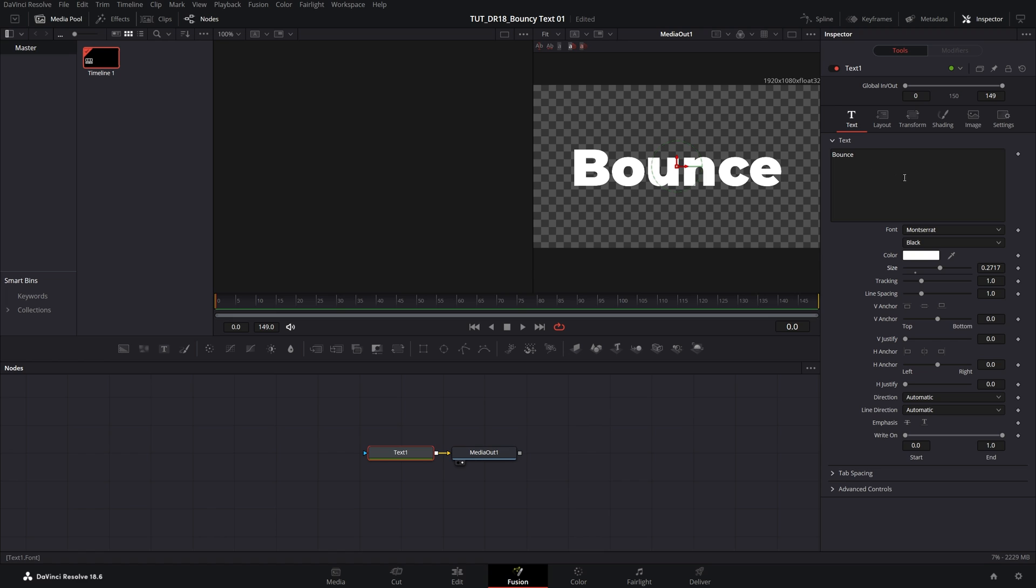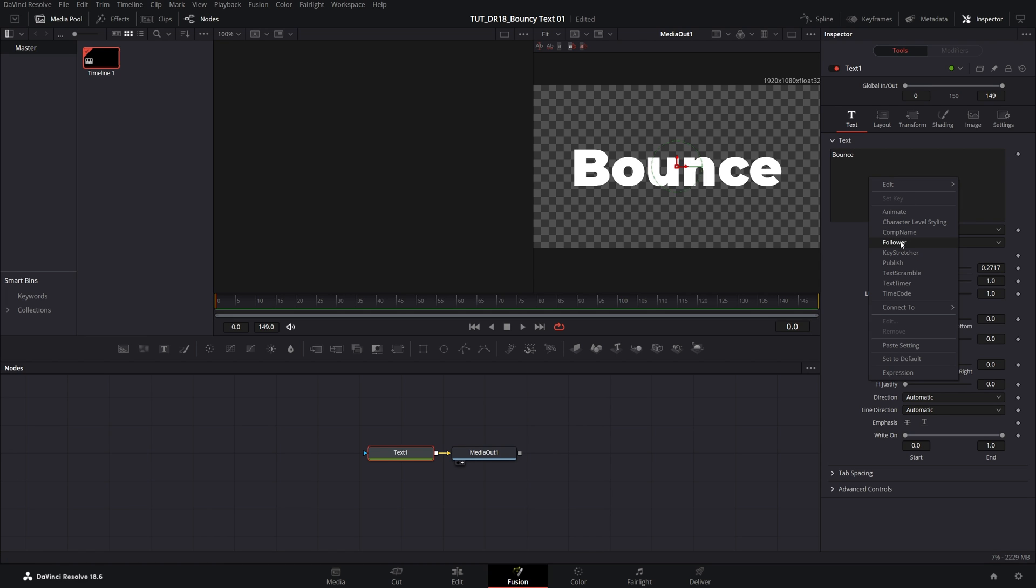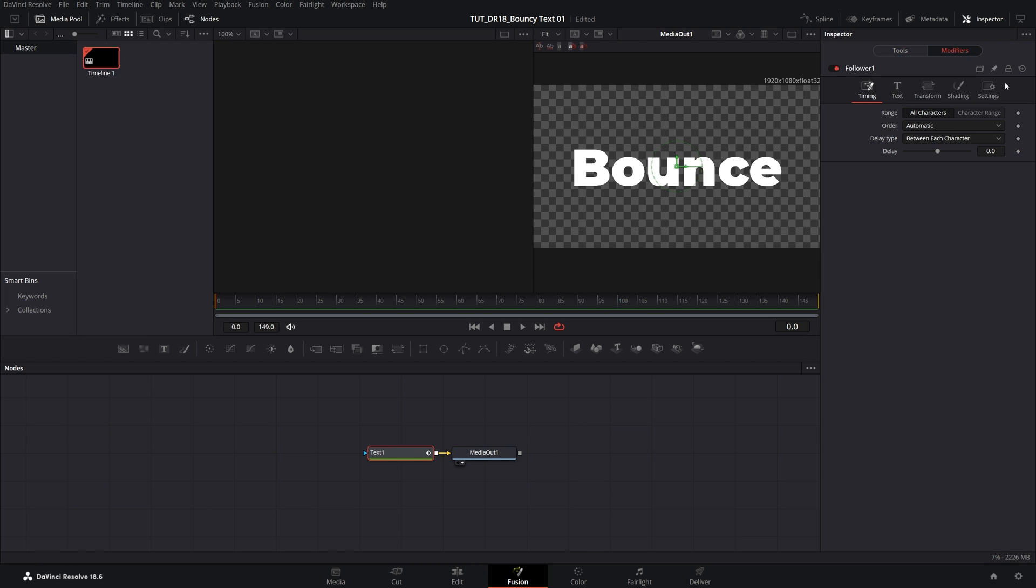After that, let's right click inside of the text box and select Follower. That'll add an option of modifiers. Click on that. Then while inside of the Timing tab, we want to set Delay to 2 seconds. Then go into Shading settings.